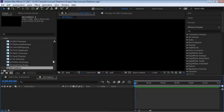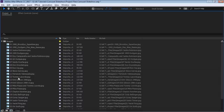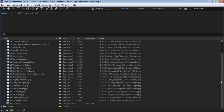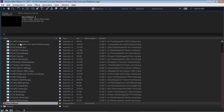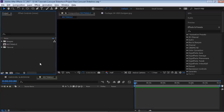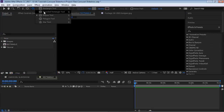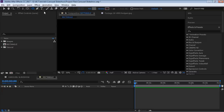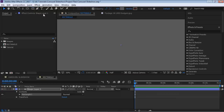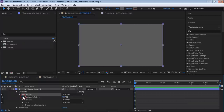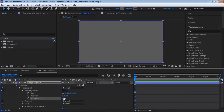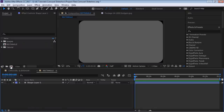Go to the shape layer and I like to use a rounded rectangle — it makes it look a little more classy for these slideshows. Double-click on the rounded rectangle shape tool. Then drill down to the rectangle path, and where it says Roundness, change it to about 125.